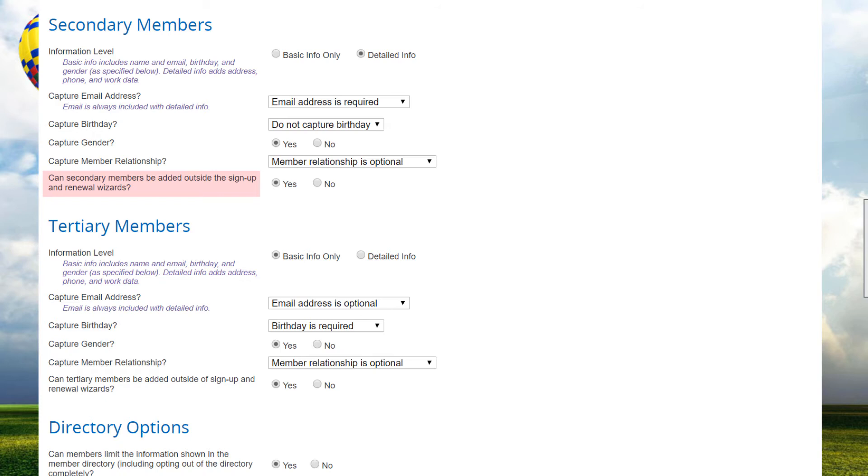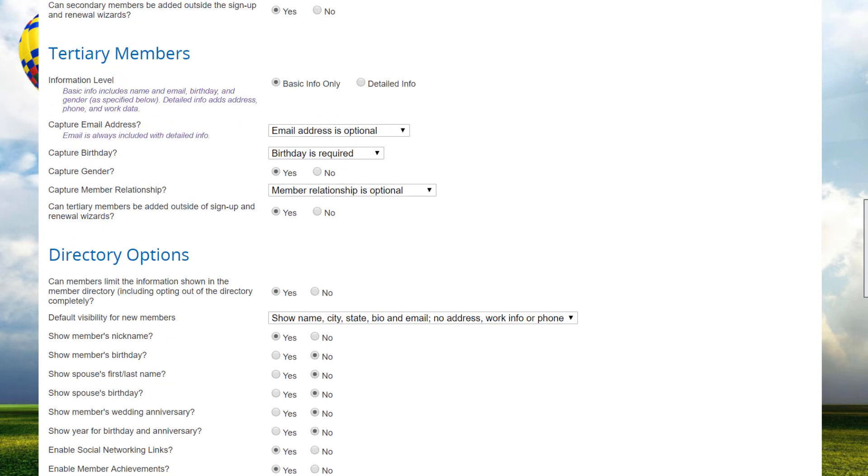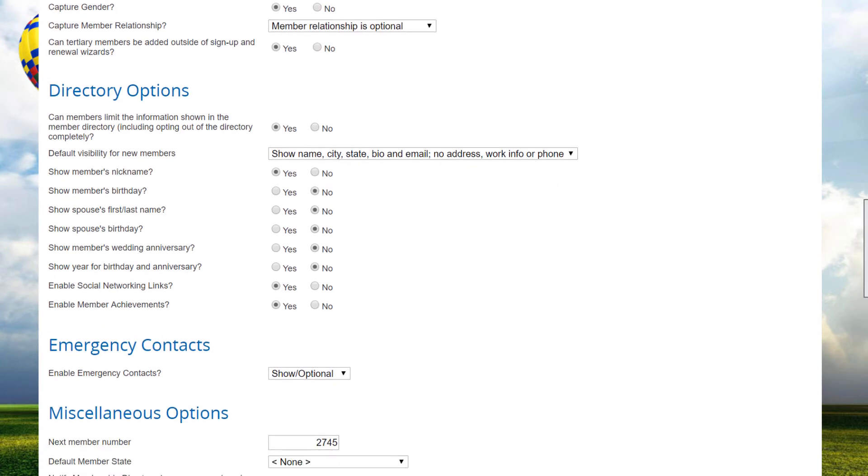Again, note that Club Express does not calculate prorated fees for secondary or tertiary members when they're modified in the middle of a membership term. So you will generally set these options to yes if there are no additional fees or no if additional fees need to be calculated.